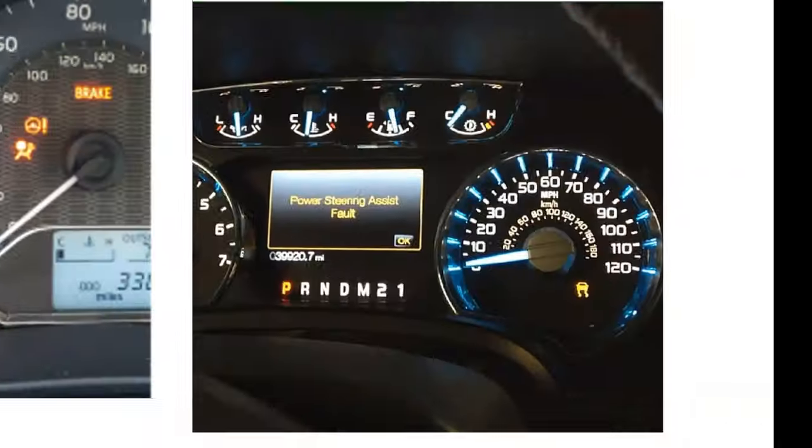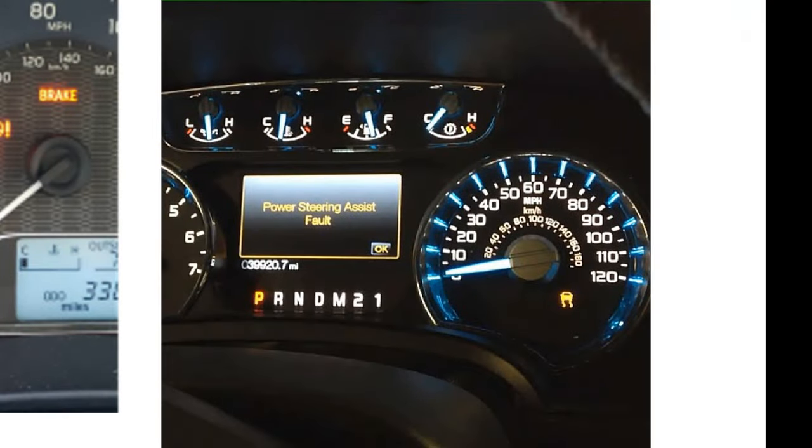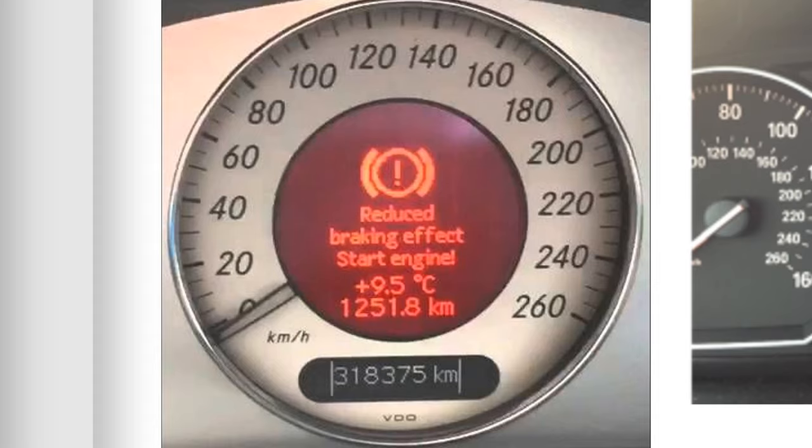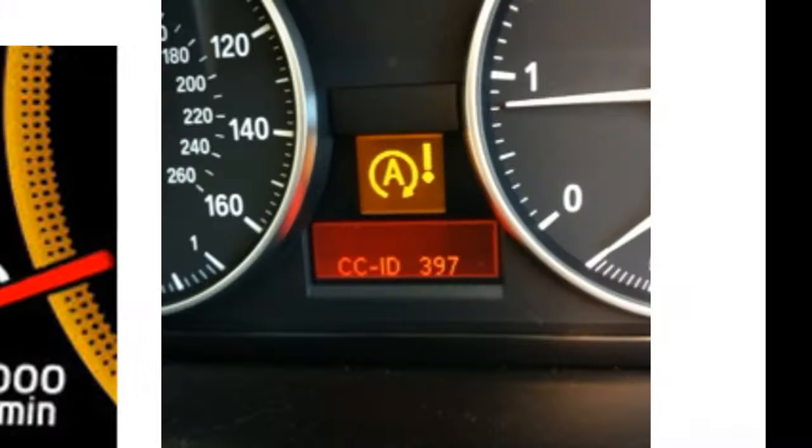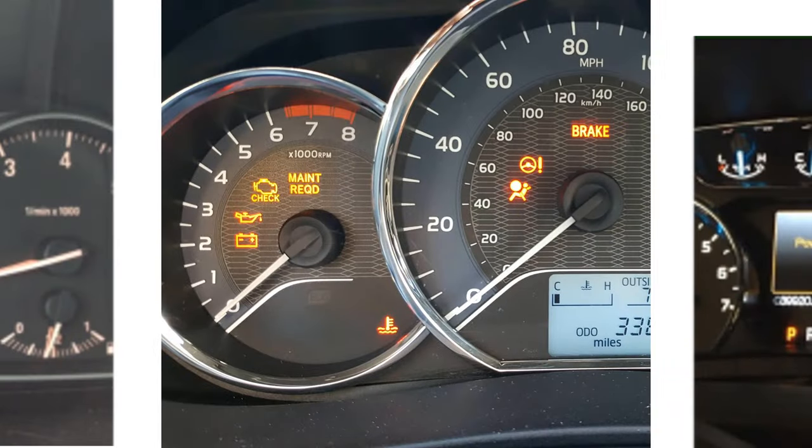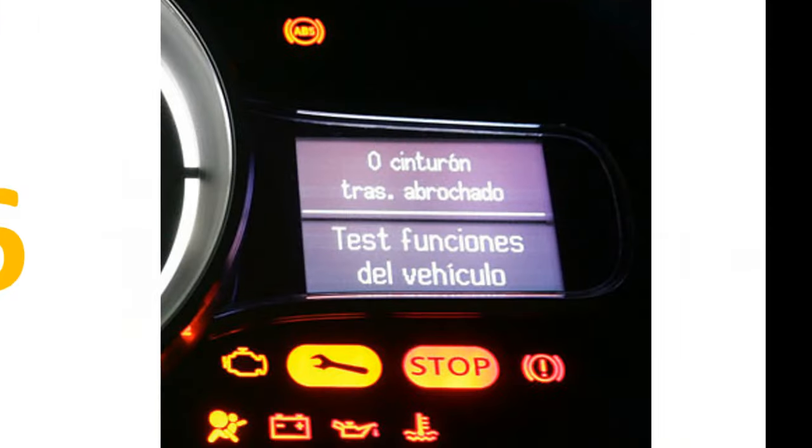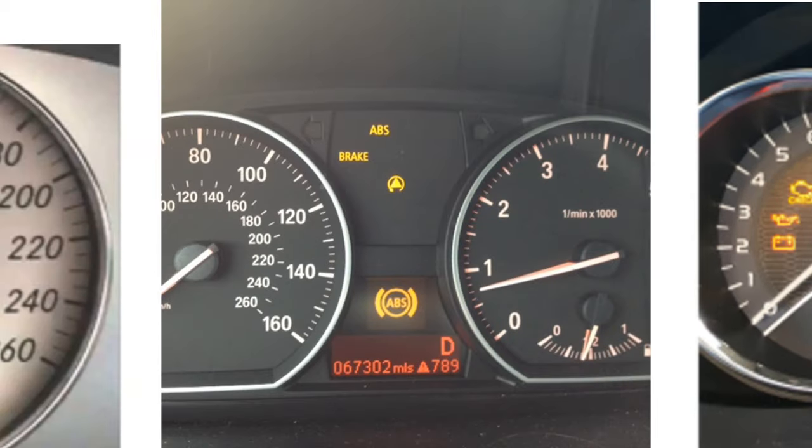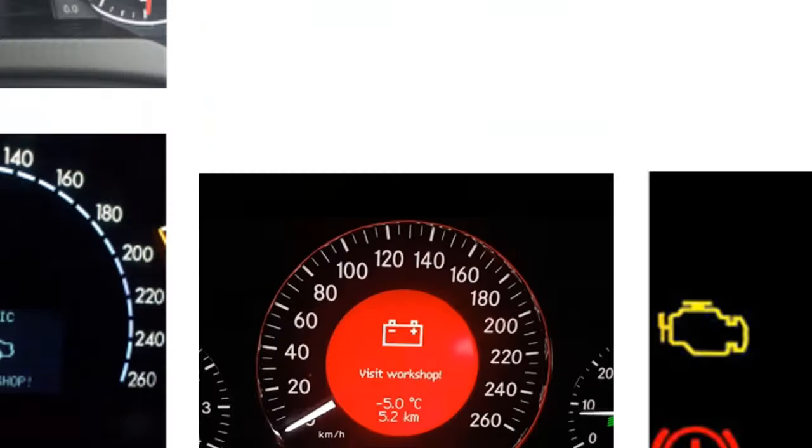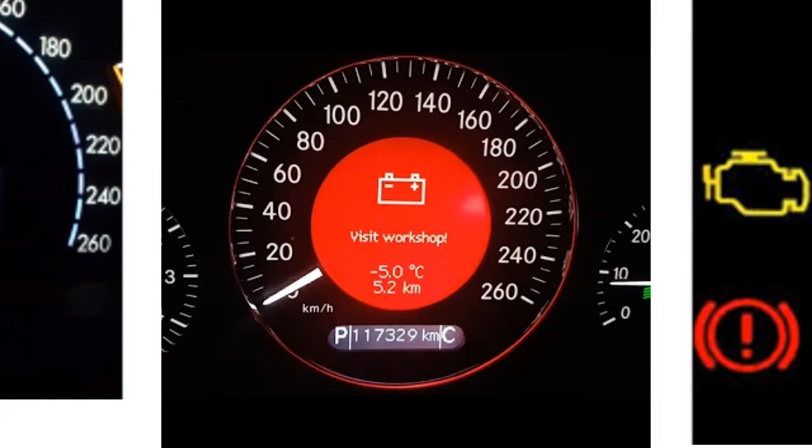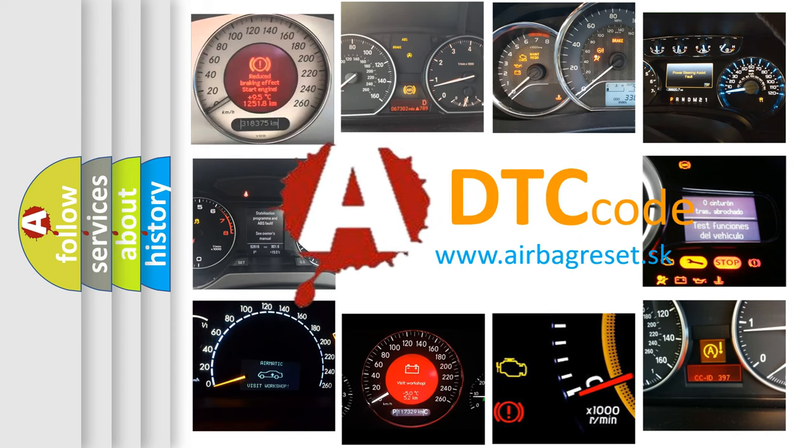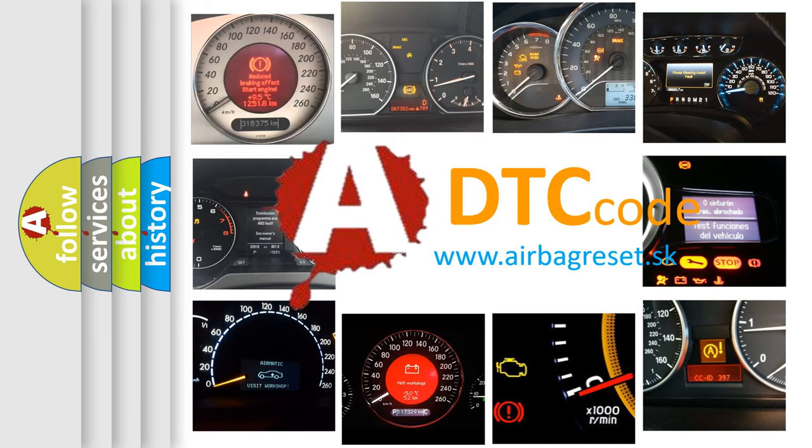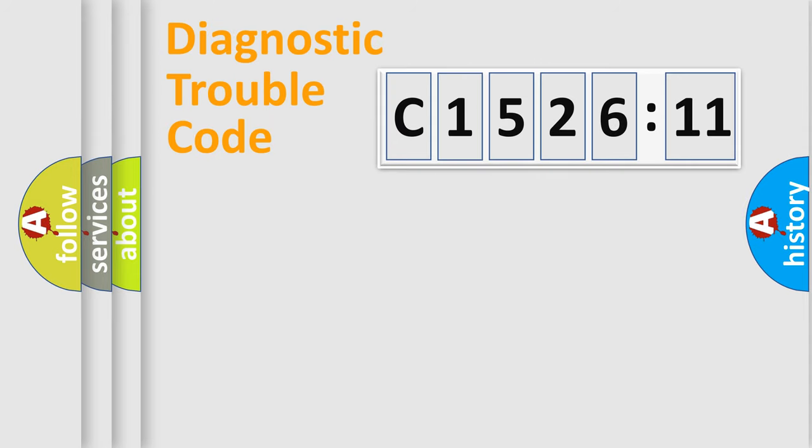Welcome to this video. Are you interested in why your vehicle diagnosis displays C152611? How is the error code interpreted by the vehicle? What does C152611 mean, or how to correct this fault? Today we will find answers to these questions together. Let's do this.